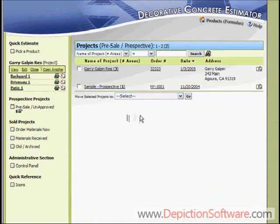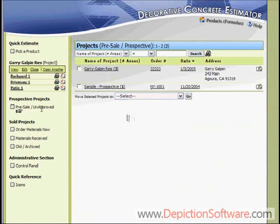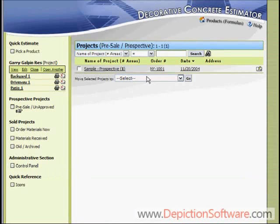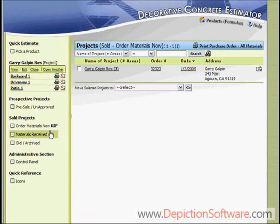The program also helps you organize your projects and the ordering of your materials. For example, let's say you gave an estimate on Monday that wasn't approved, and on Tuesday another that wasn't approved either, but on Wednesday both customers called and said they wanted to move forward. They would be in the unapproved category, and you'd shift them to the order materials category. Simply select the project name, go to order materials now, and click Go. The program will also accumulate all five or six jobs approved that week so you can order materials all at once and potentially get a discount for shipping or quantity.